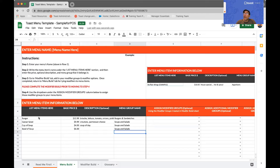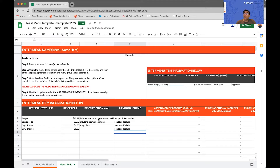Remember that your menu items and your descriptions are customer facing. In other words, your customers will see them on your online ordering site or on the receipts, and for the descriptions they'll display on your online ordering site.